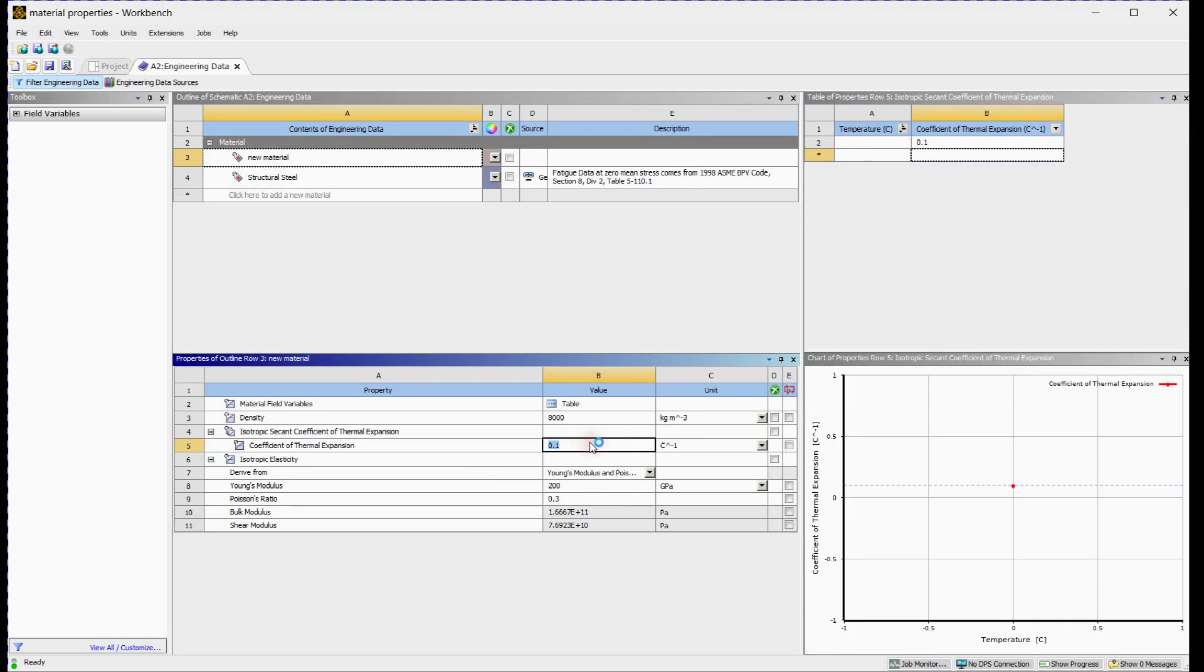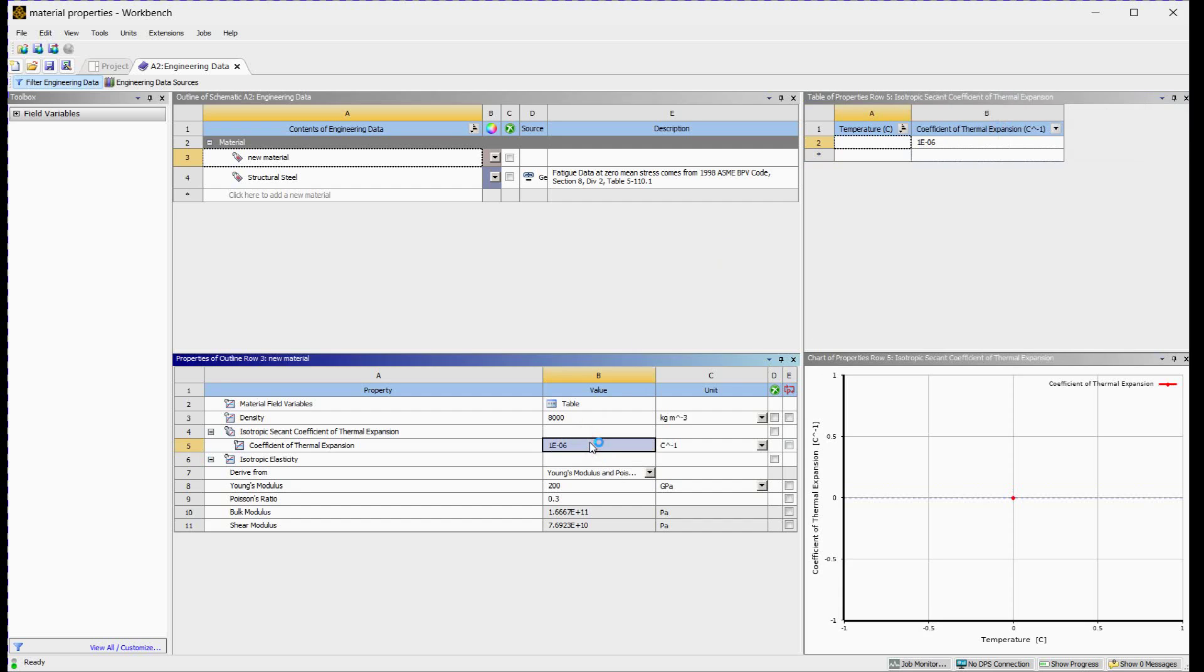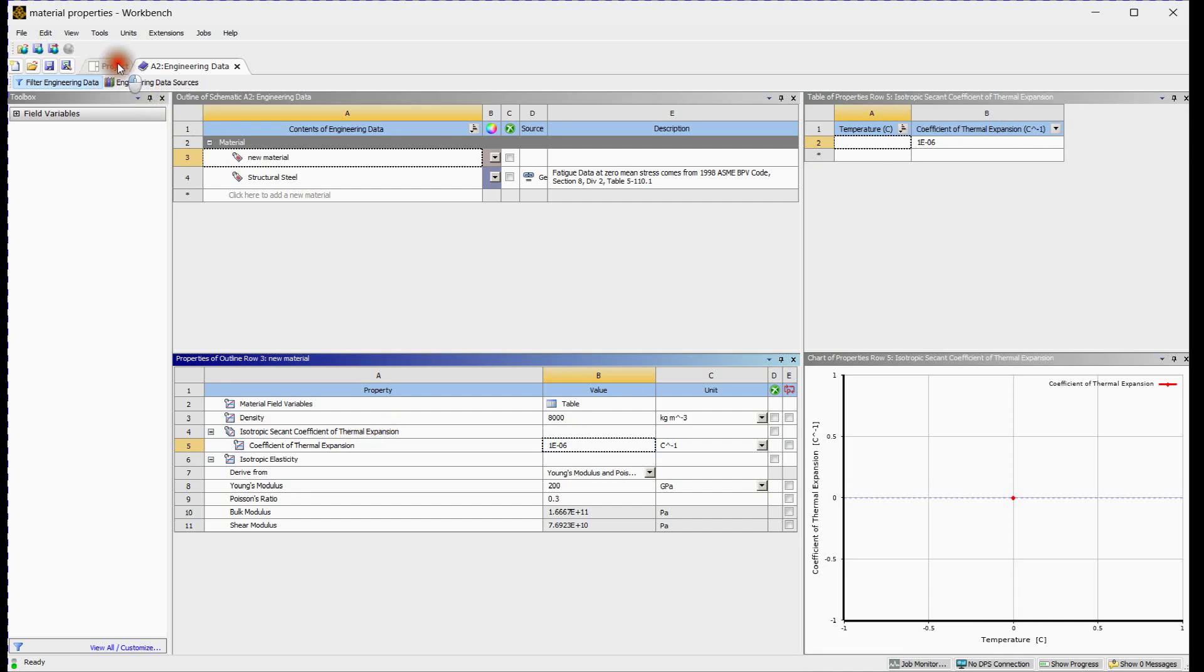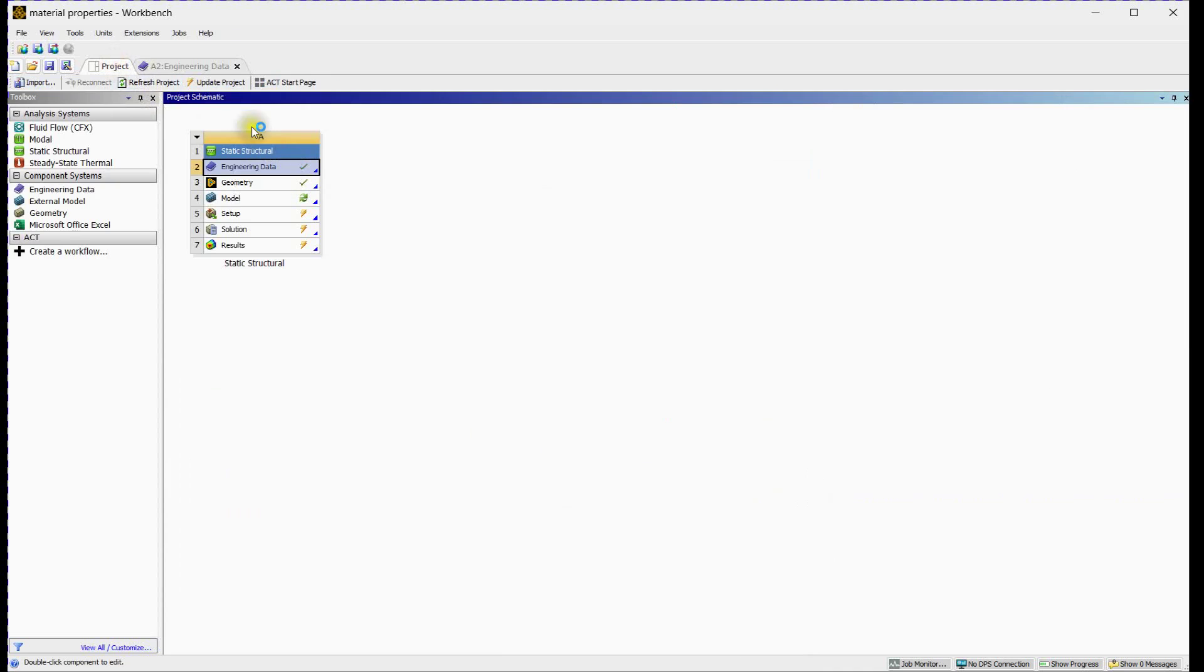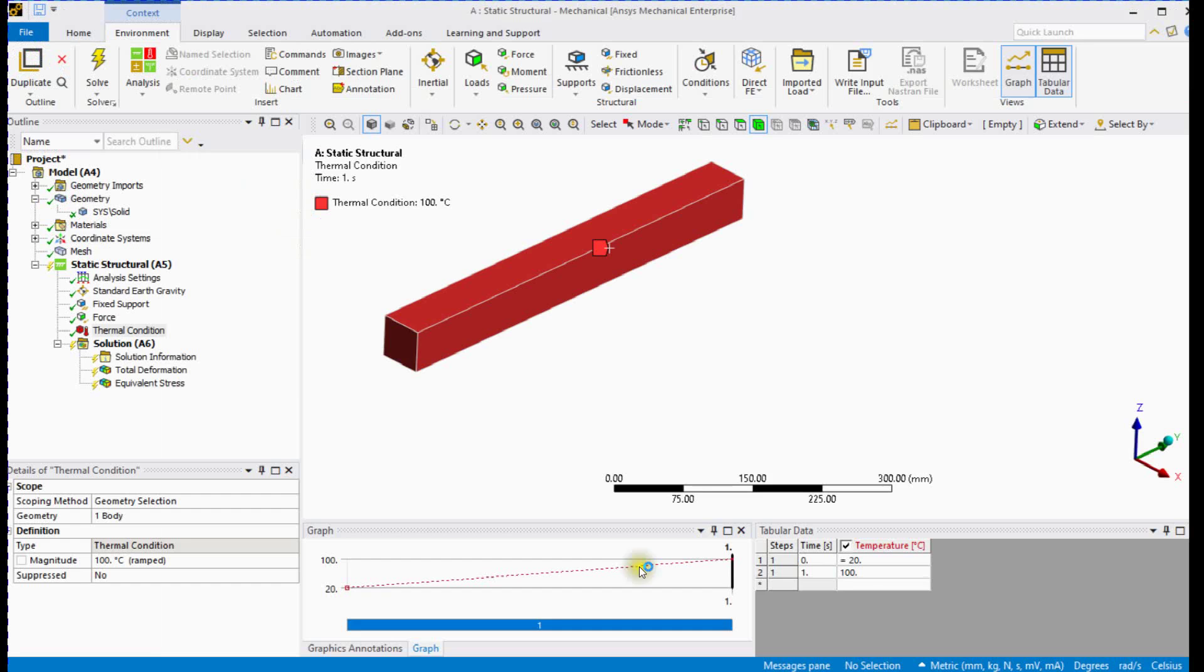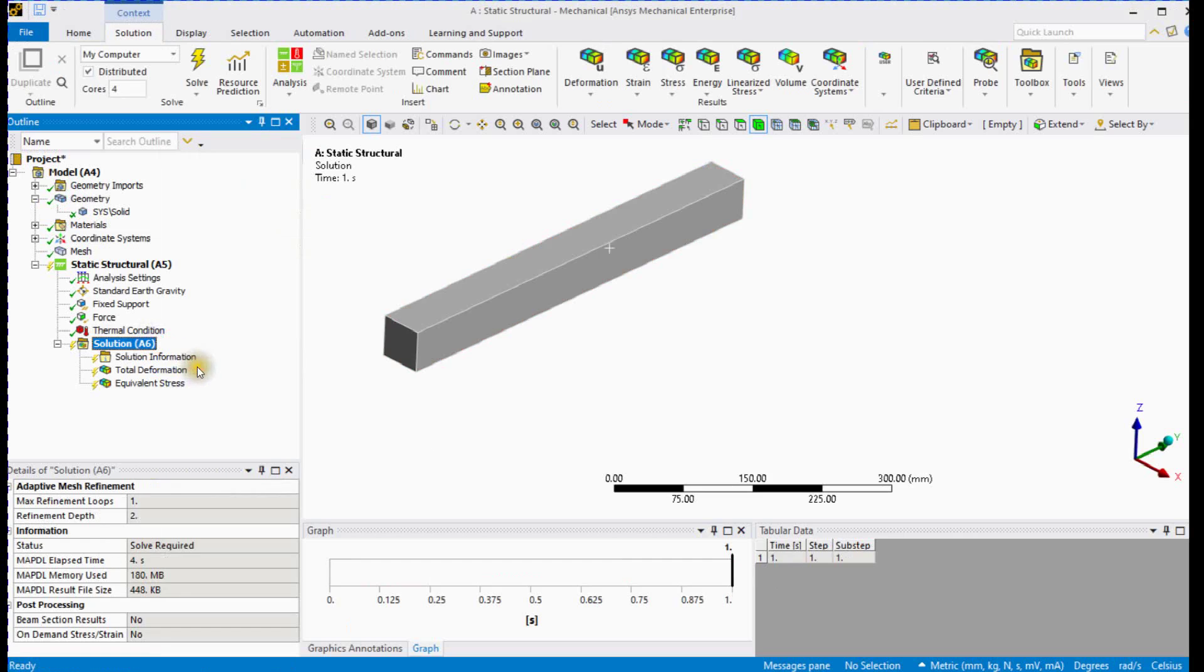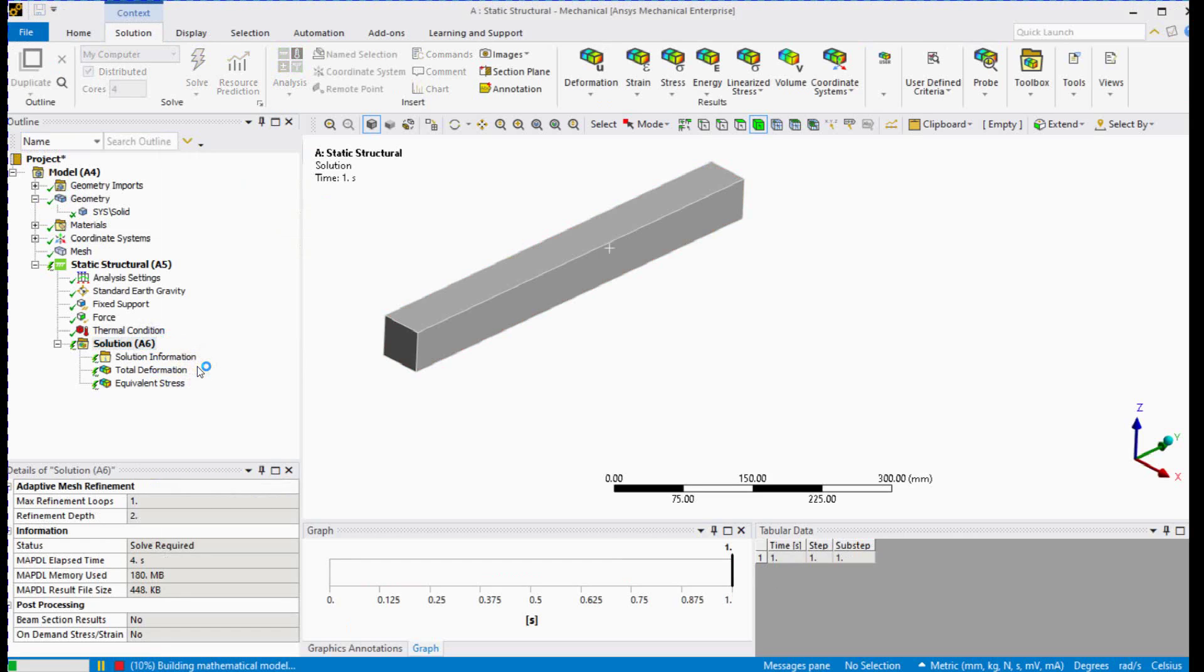Provide value. Refresh project. Solve this setup. This solution includes thermal effect in the body.